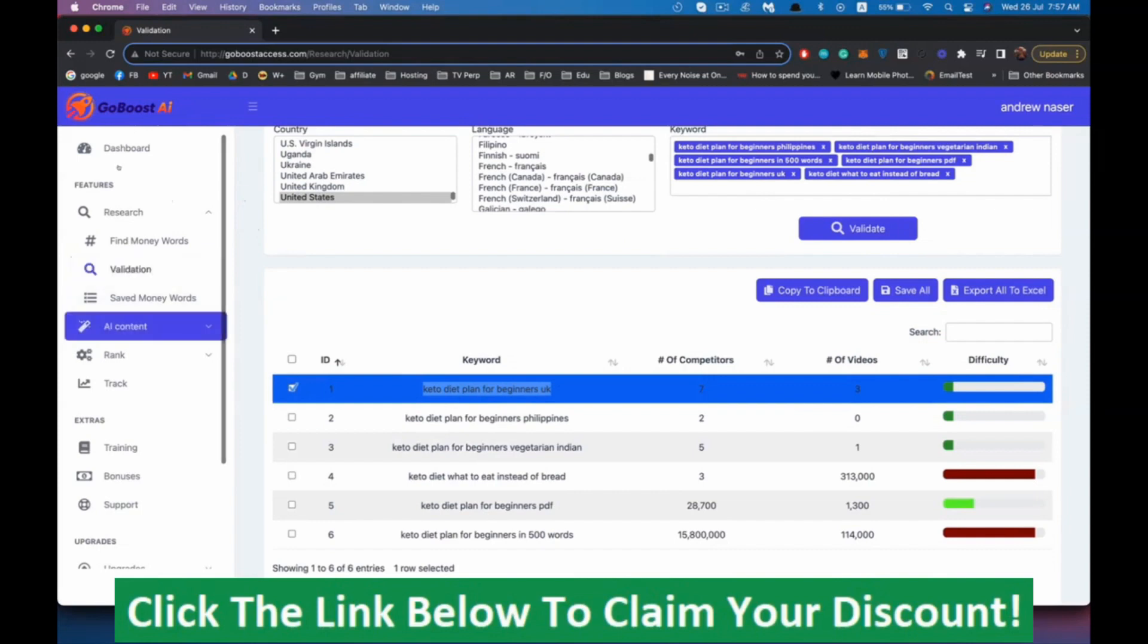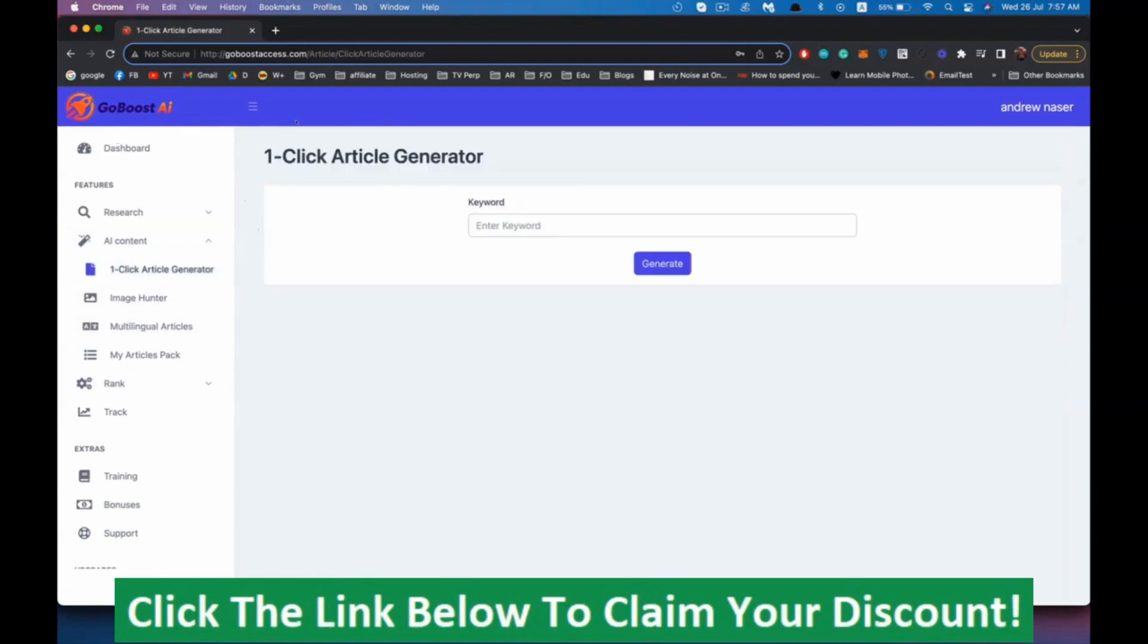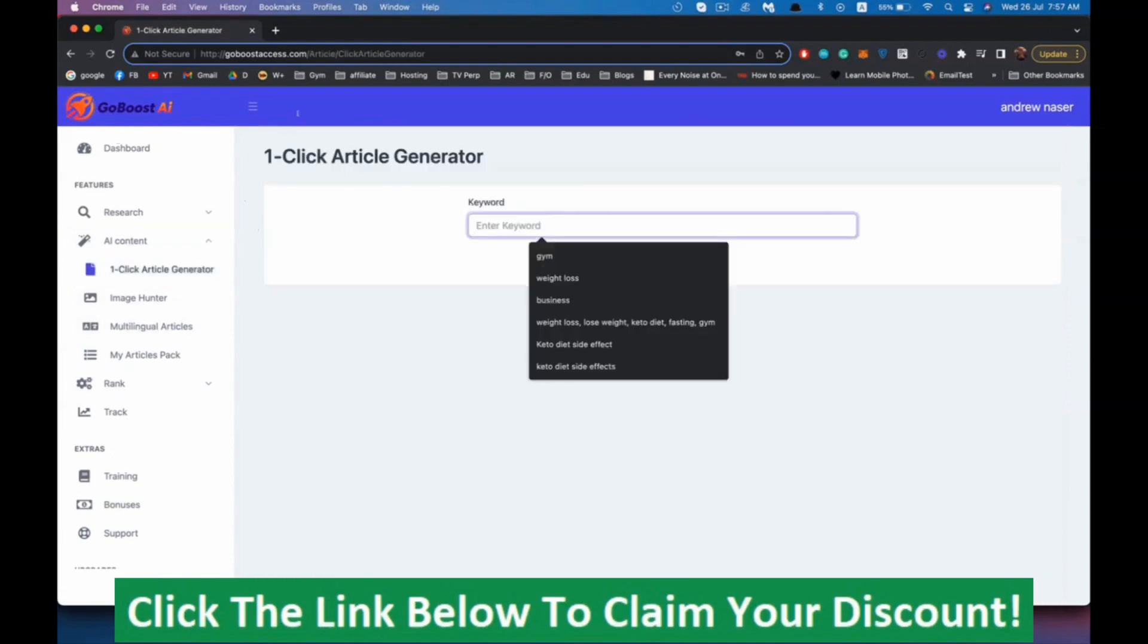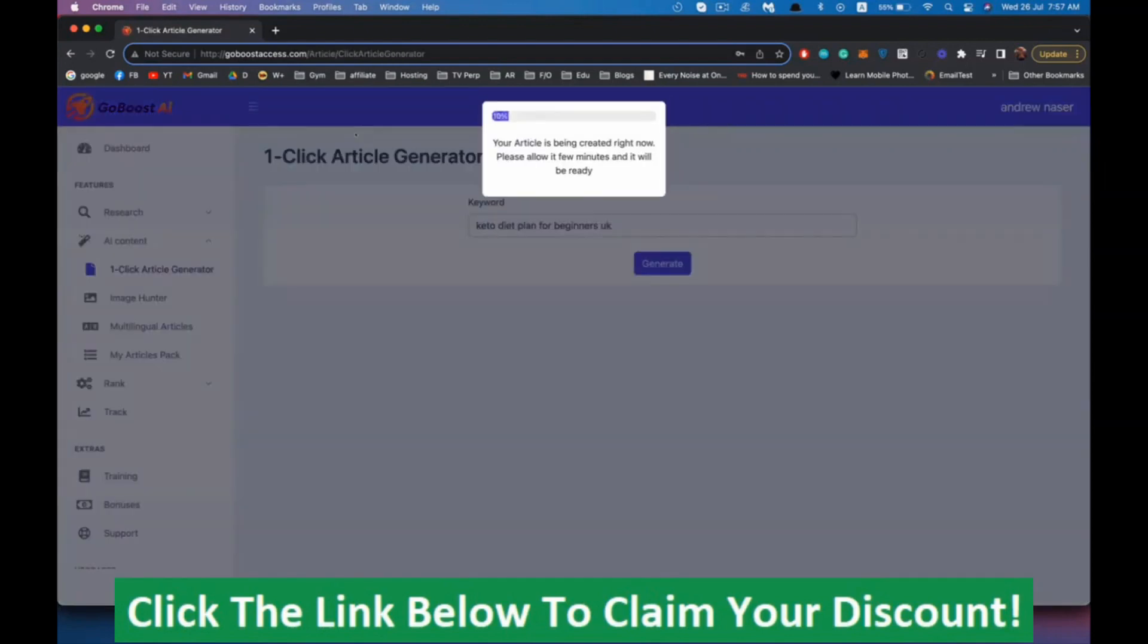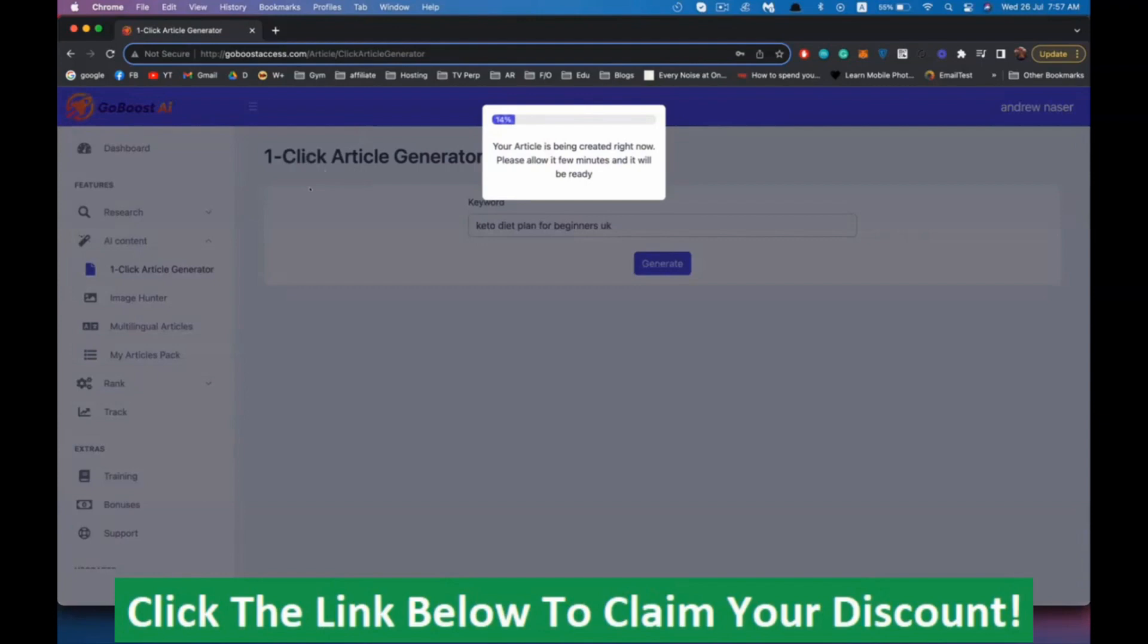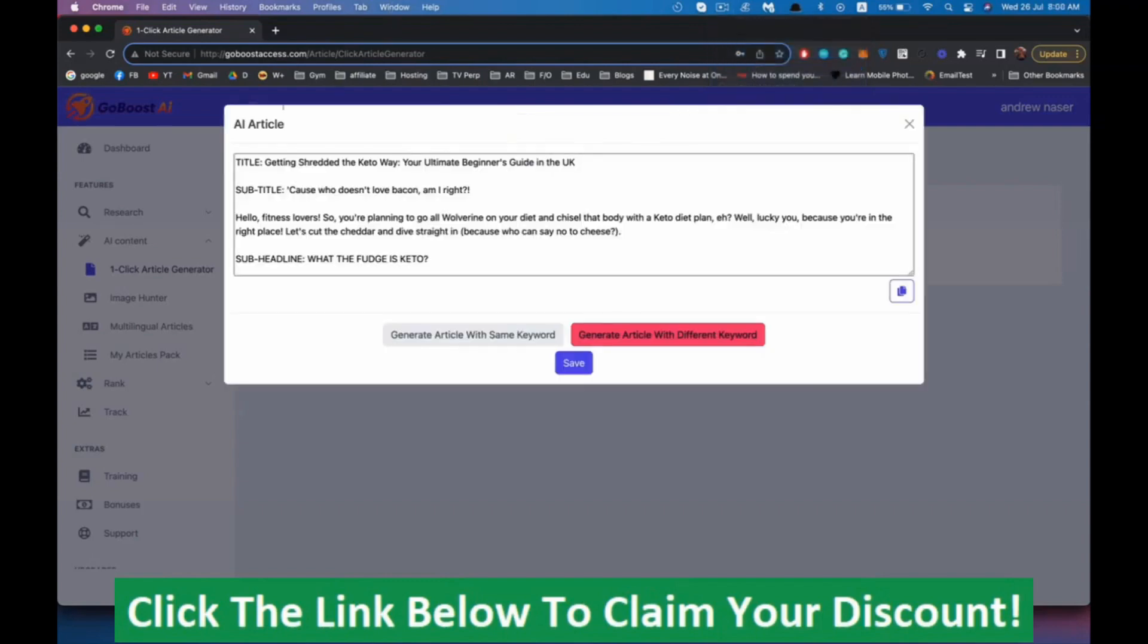Now we want to generate an article for this specific keyword. So we're going to go to the AI content and one click article generator, enter our keyword right here and hit generate. It will take about 30 seconds to generate an article that's 100% optimized for Google.